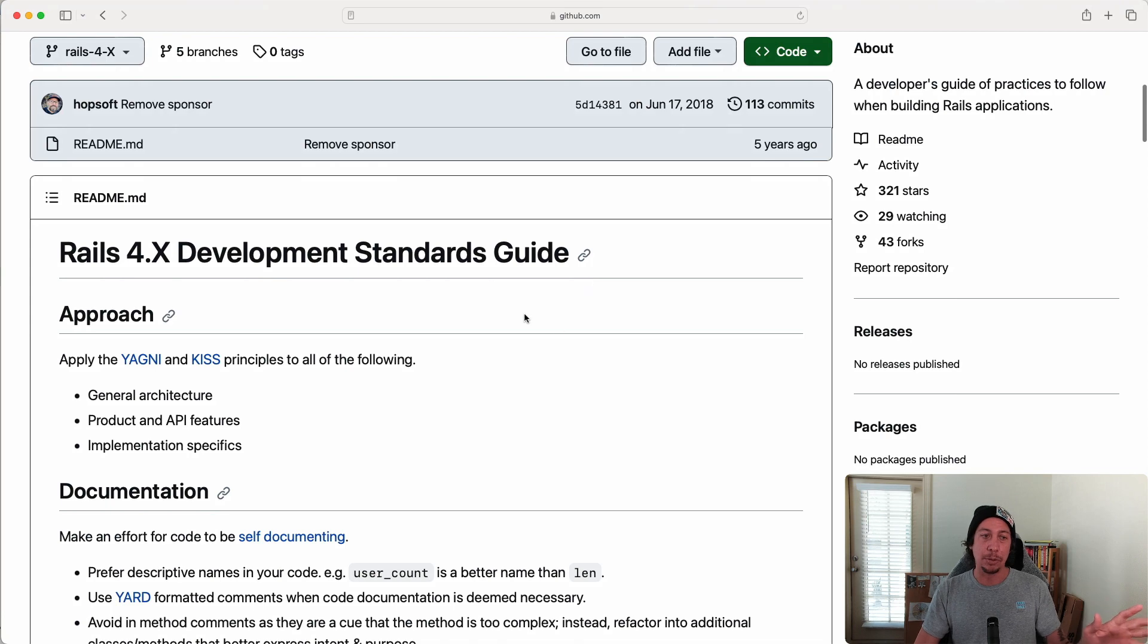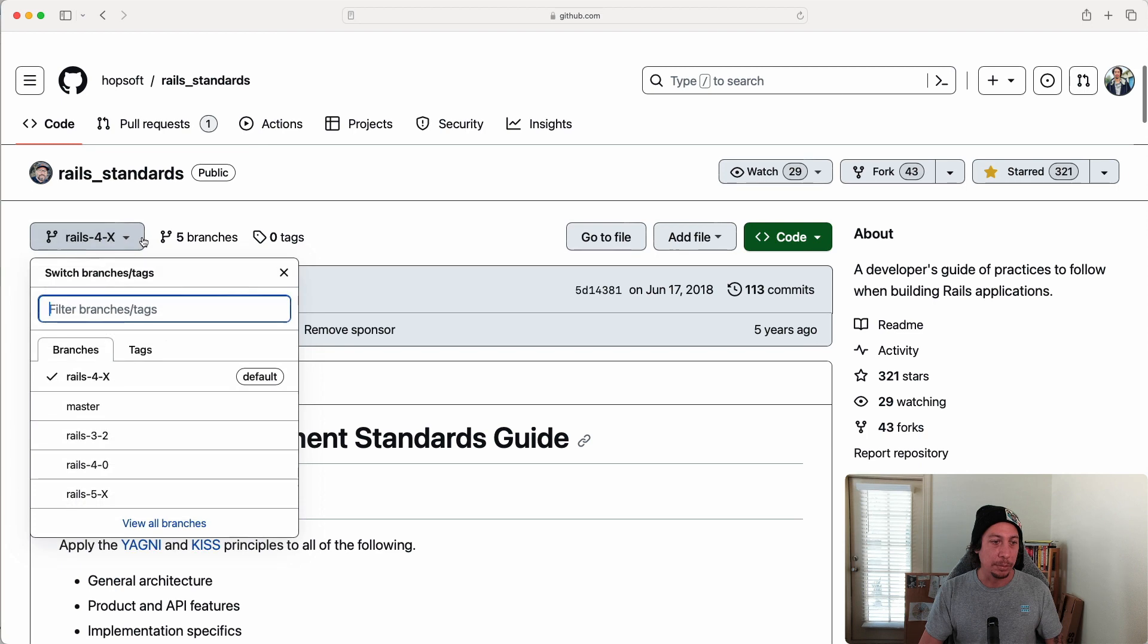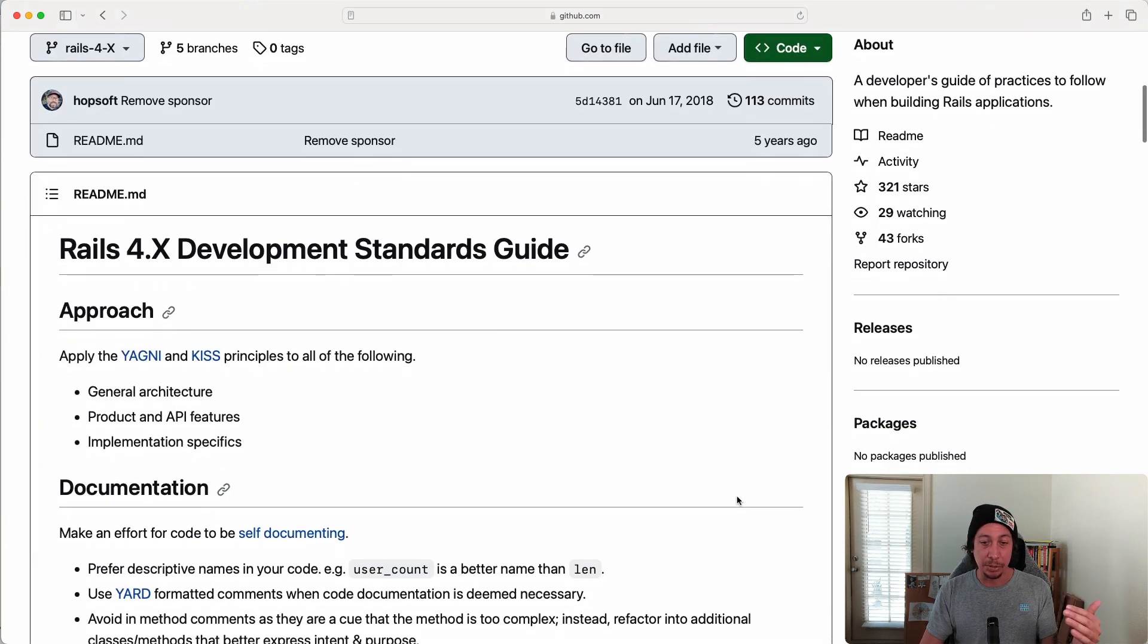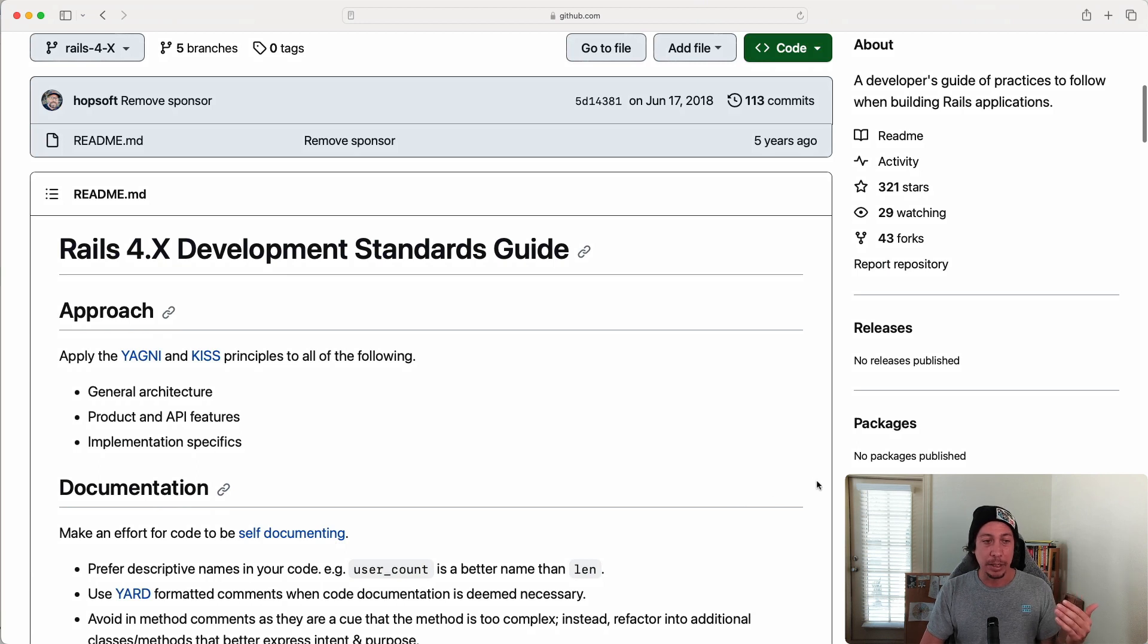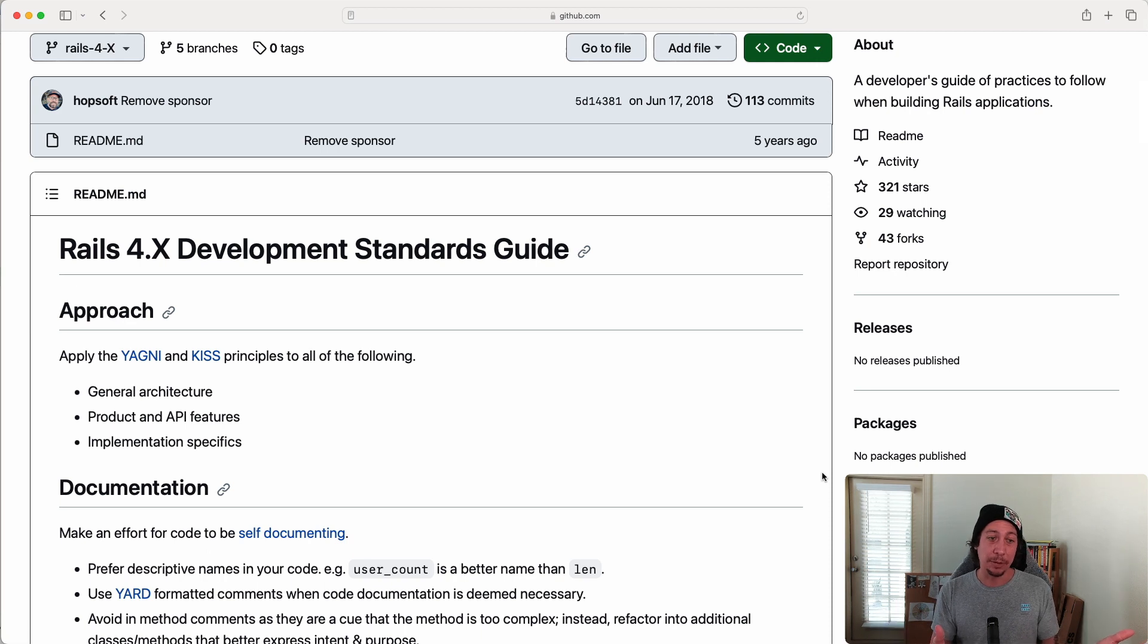And if you look at the branches here, there's only branches going up to Rails 5.X. A lot of these guidelines in this document are still very relevant and good things to follow, especially if you're not sure—this could be a good default set of guidelines to go to.